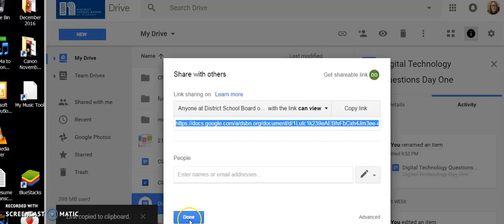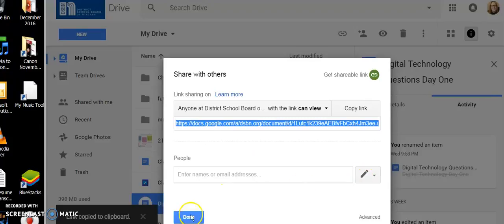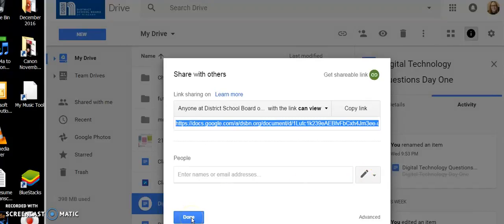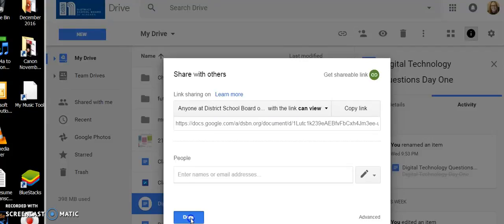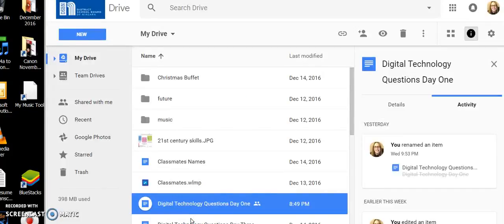All right, and now you're done. Now if you wanted to put specific people in I suppose, but we're not doing that right now. We're just going to get a link and be done with it. Done.